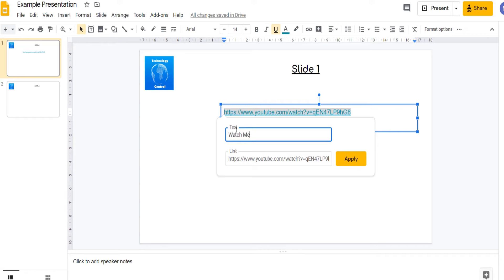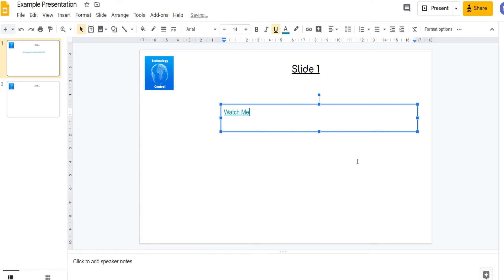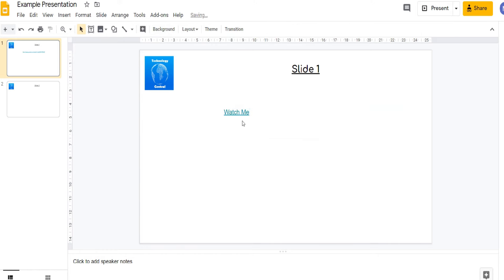You do that by entering the text into the text box. So here we've entered watch me and click apply. Now we'll just see the text watch me but we'll be able to click it in present mode.